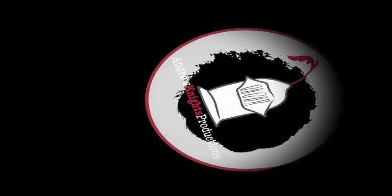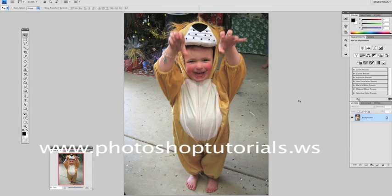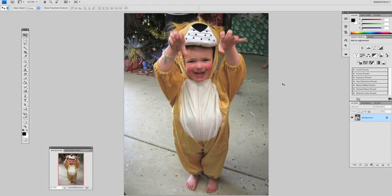This tutorial was referenced from PhotoshopTutorials.ws. Today I'm going to be showing you a retro pop art effect.